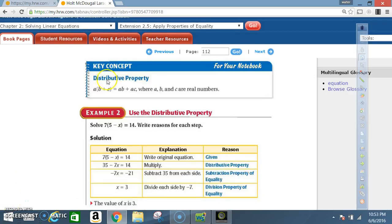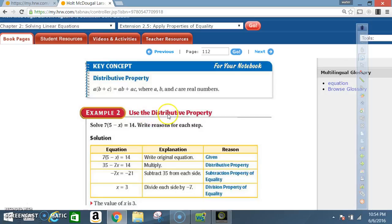Key concept: Distributive Property. A times the quantity b plus c equals a times b plus a times c, where a, b, and c are real numbers. Example 2: Use the distributive property. Solve 7 times the quantity 5 minus x equals 14. Write reasons for each step.